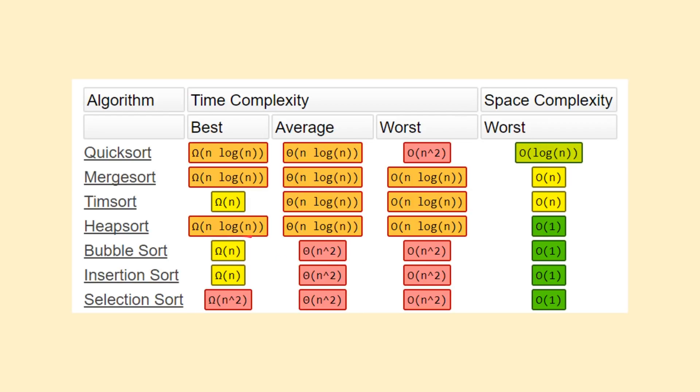In terms of space complexity, bubble sort is fairly efficient because it makes use of only a single array and doesn't require any complex data structures, making it big O of 1. We'll now move over to a coding editor and implement the bubble sort algorithm using Python.